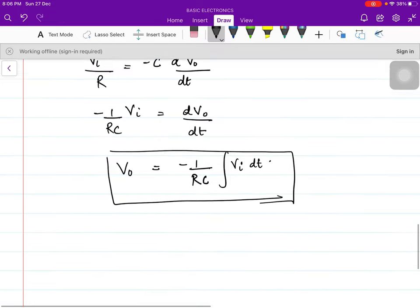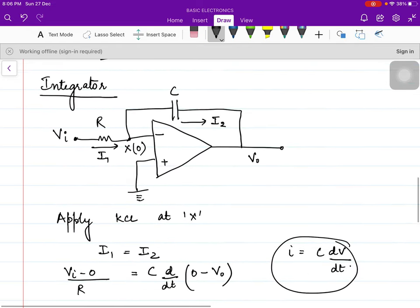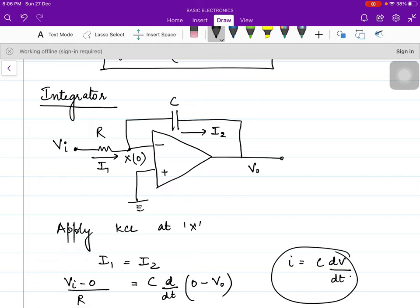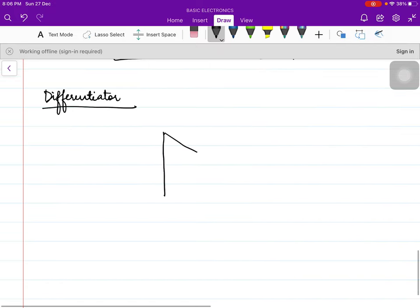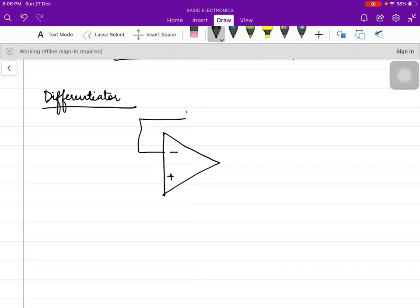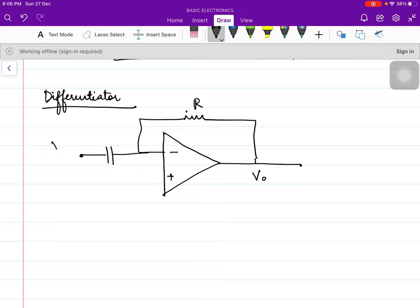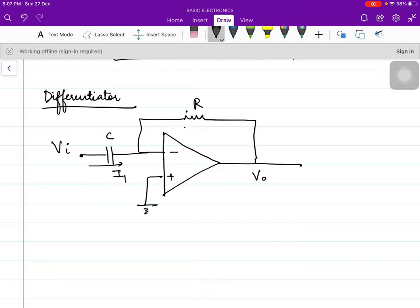Now for the differentiator — just look at the circuit diagram of the integrator carefully. You only need to swap the positions of the capacitor and resistor to get the differentiator circuit. So let's draw the diagram for the differentiator: we swap the positions of resistor and capacitor from the integrator.